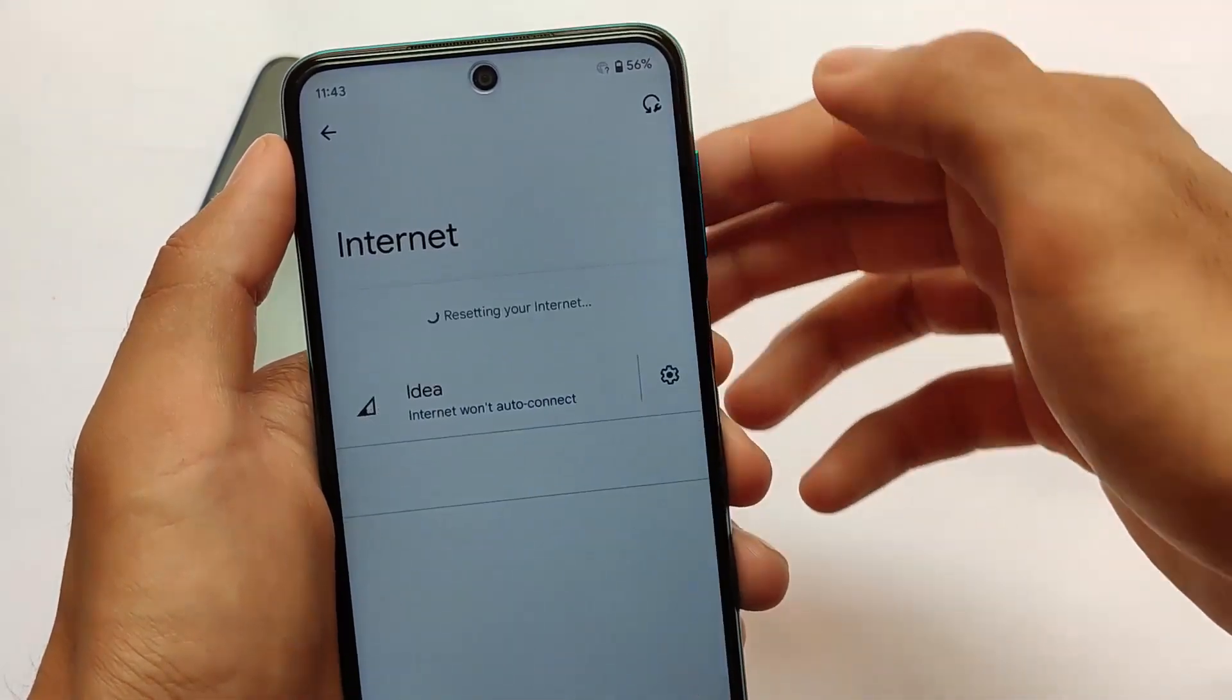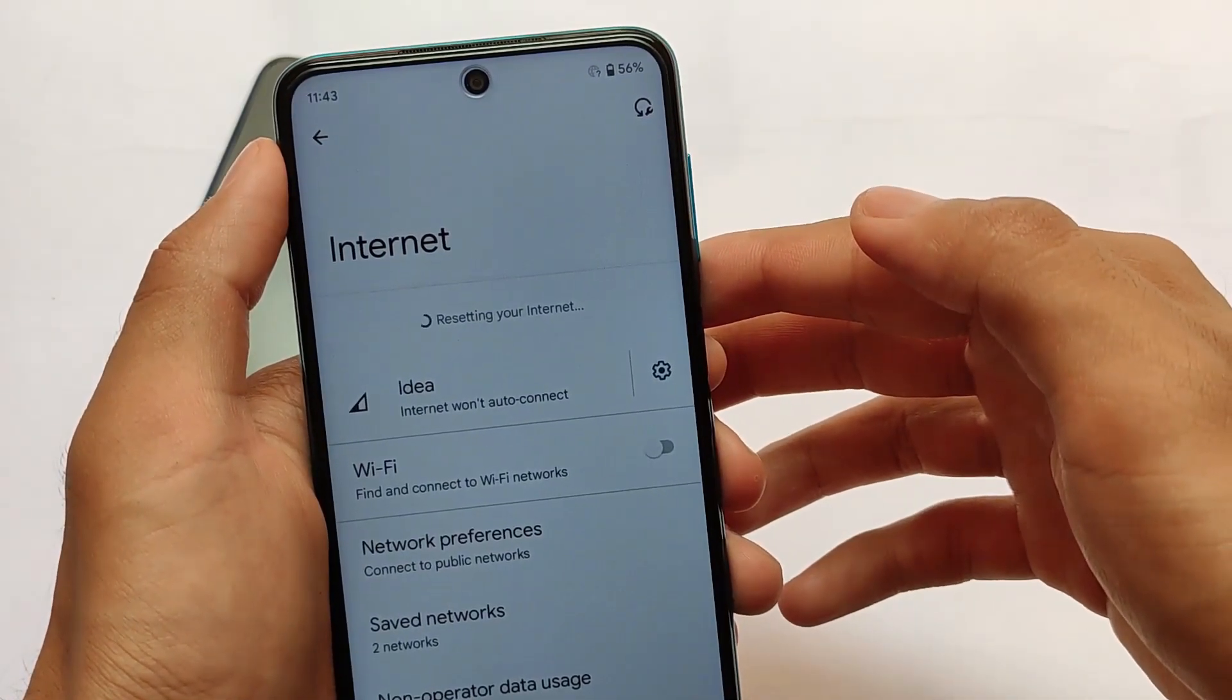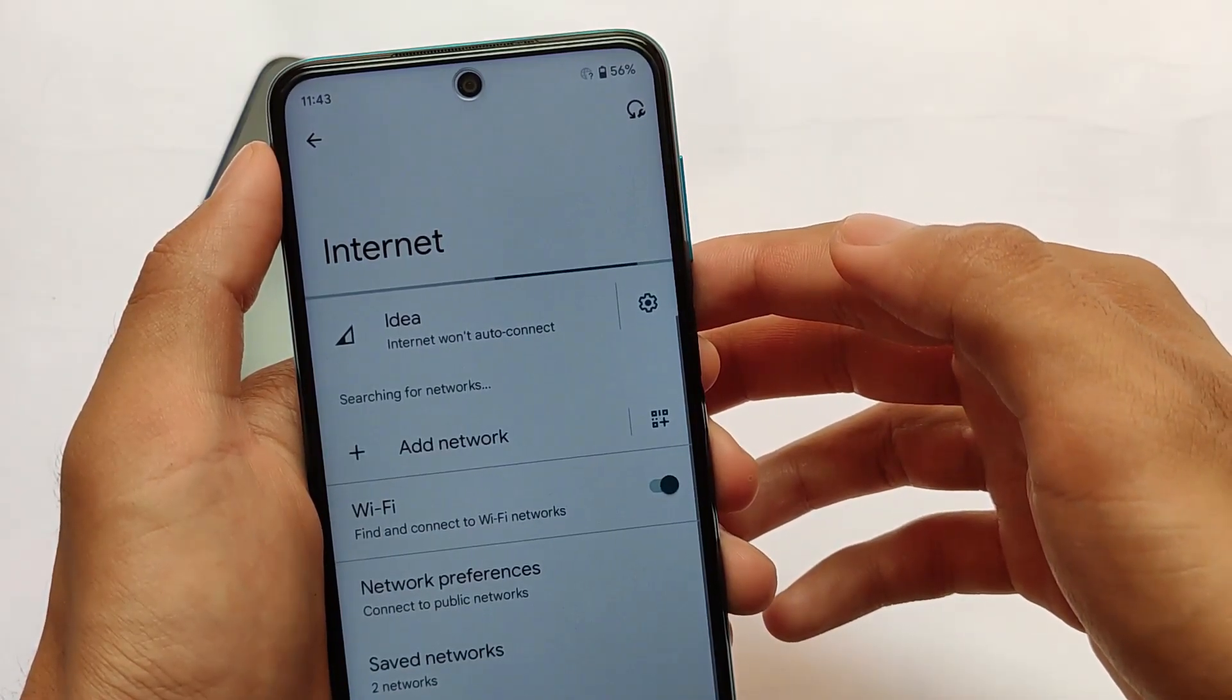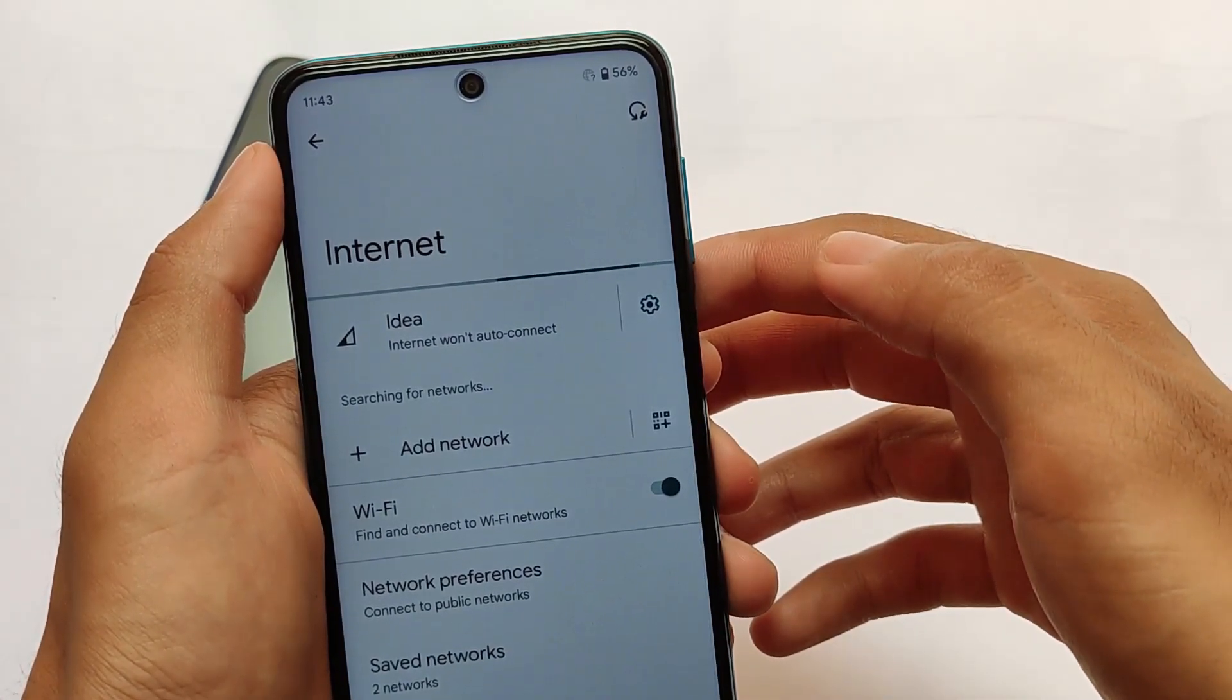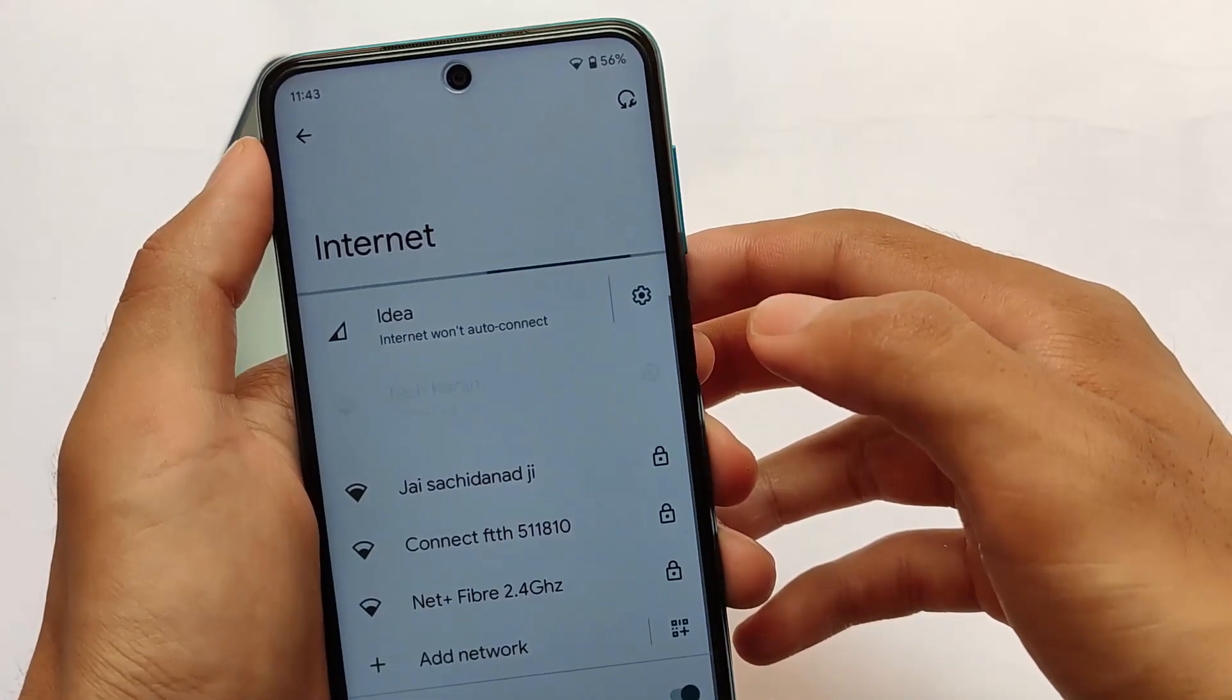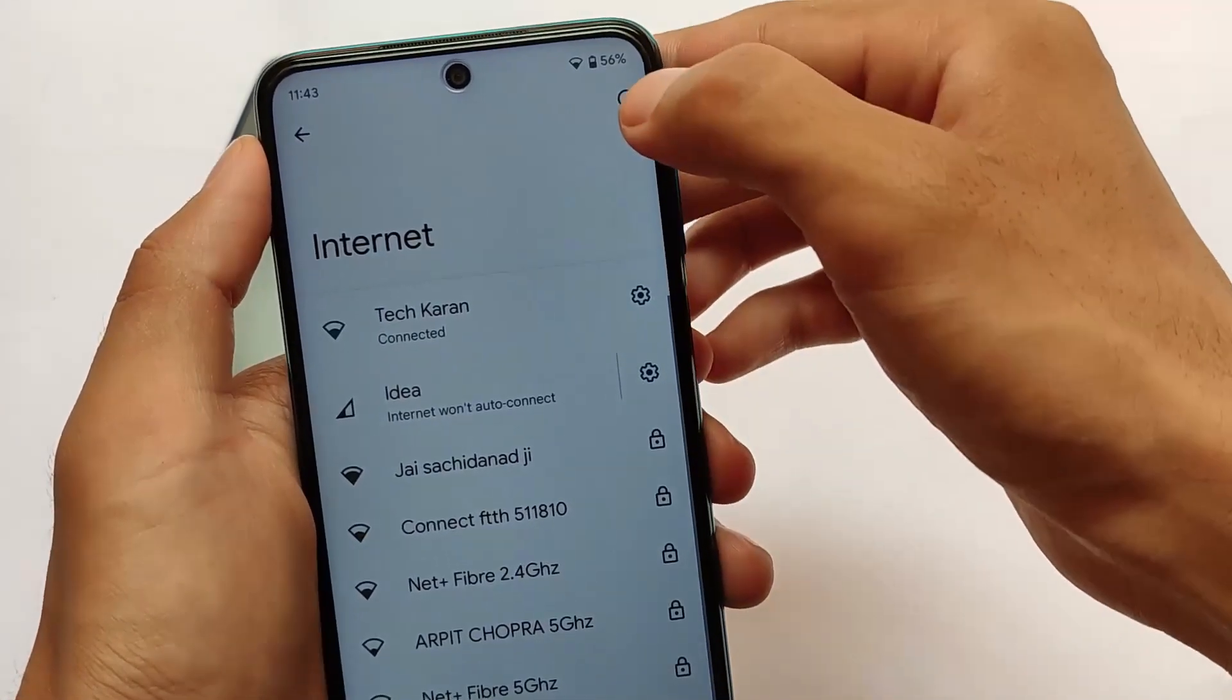As you can see, we just tried it, and this is how it will work like this. It will automatically reset all these internet connections. So this is actually a very interesting feature, and honestly in my opinion I like this feature a lot.